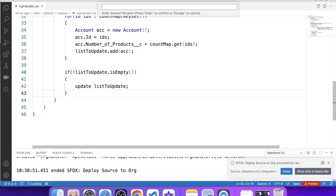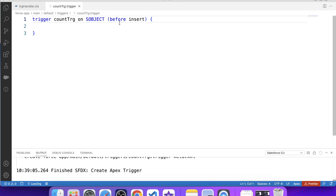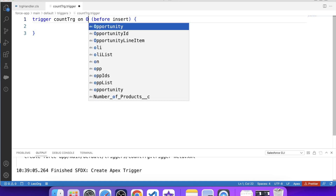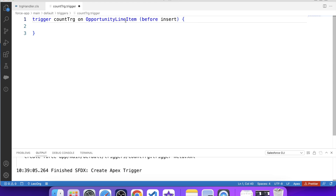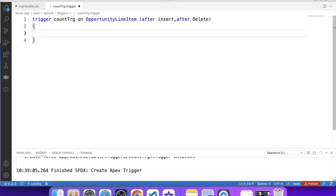Now let's create our trigger. Let's name it CountTrg. Since we want to count the number of Opportunity Line Items on insertion and deletion, our trigger will be on OpportunityLineItem with after insert and after delete events. We need to pass trigger.new on the after insert event and trigger.old on the after delete event, which means we need to pass two different lists on two different events.